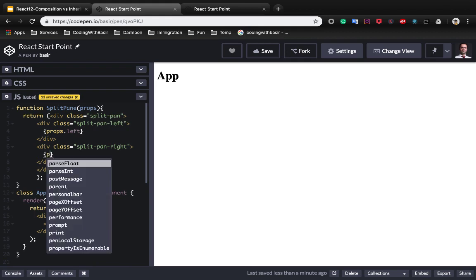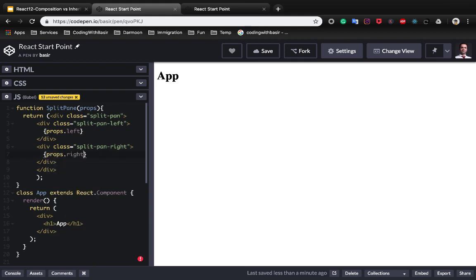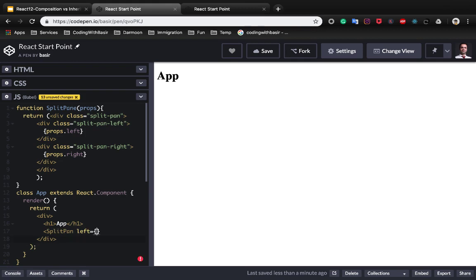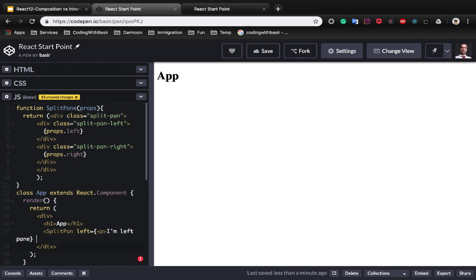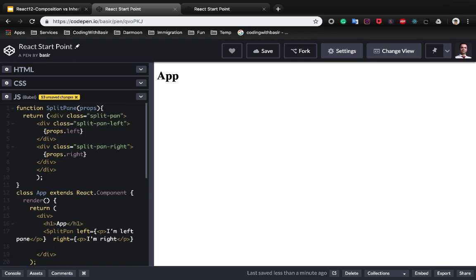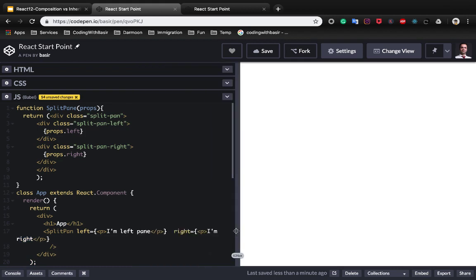And inside each one we use props.left which is the content of left split pane, and inside the split pane right we put props.right. Let's use the split pane inside app component. Split pane, the first one is left which is a JSX, let's create a paragraph here, I'm left pane and close the paragraph, and the right property is another paragraph which is I'm right.